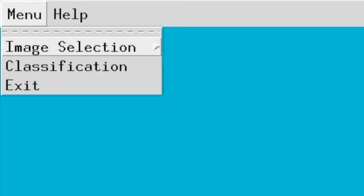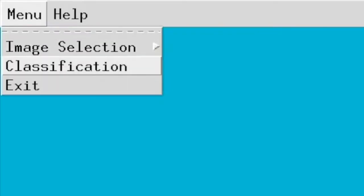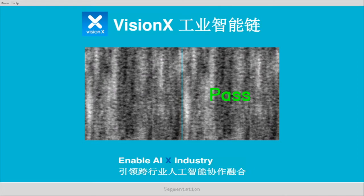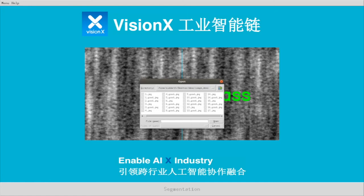Open the menu again. Classification is good — there are no defects on the surface. Let's select good pictures for classification.